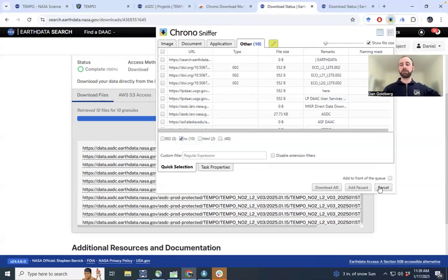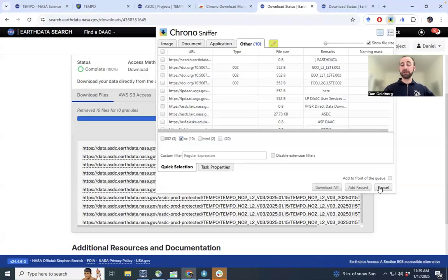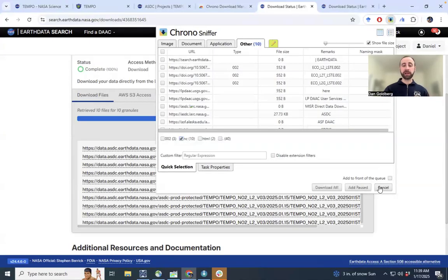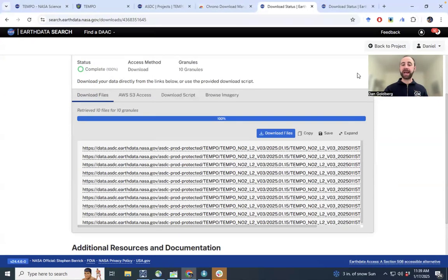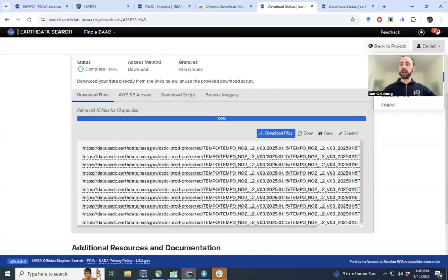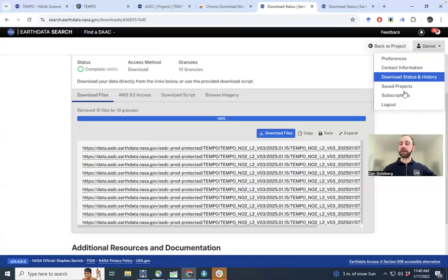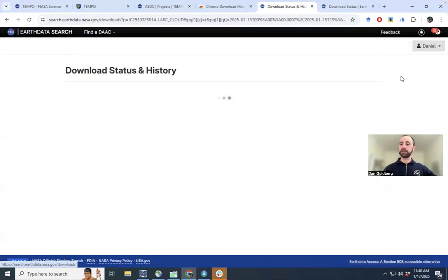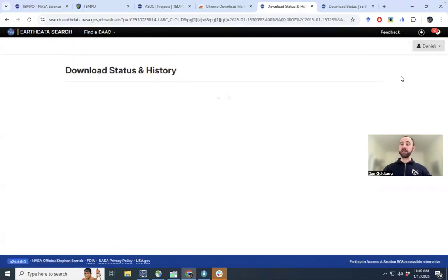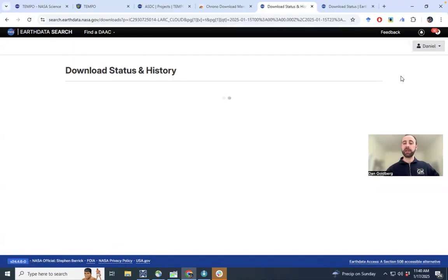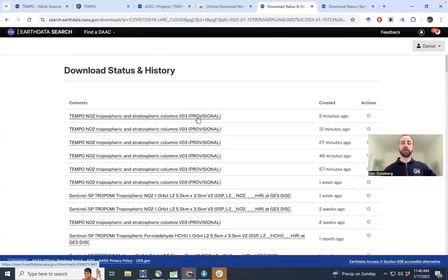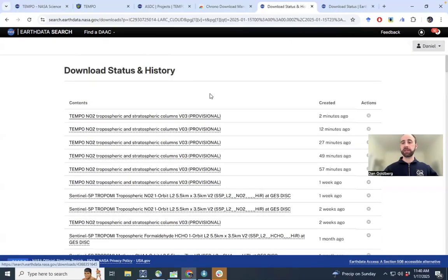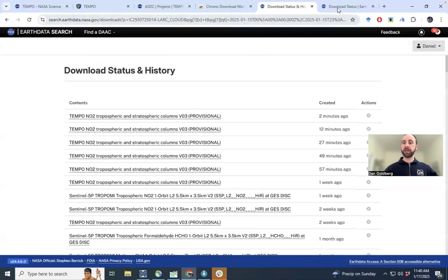Sometimes there might be an issue with this downloading. Sometimes it tries opening up another page when you do that. So one way to re-access this data is to then go back into your portal here. If you then click on download status and history, it saves that search that you just did. And you can access that. You can re-click here and just go back to that same search that we just did.